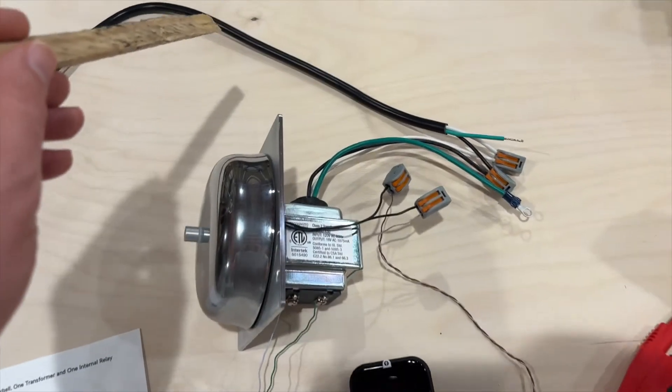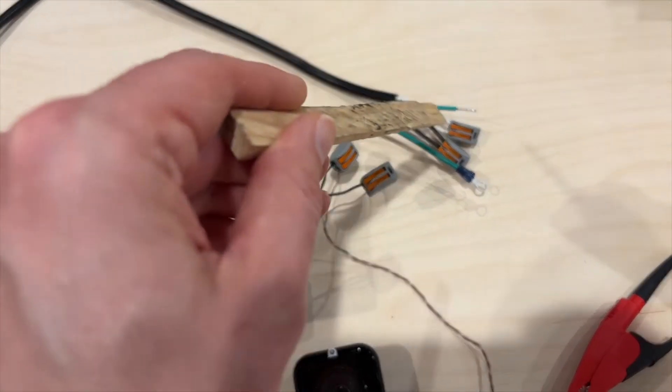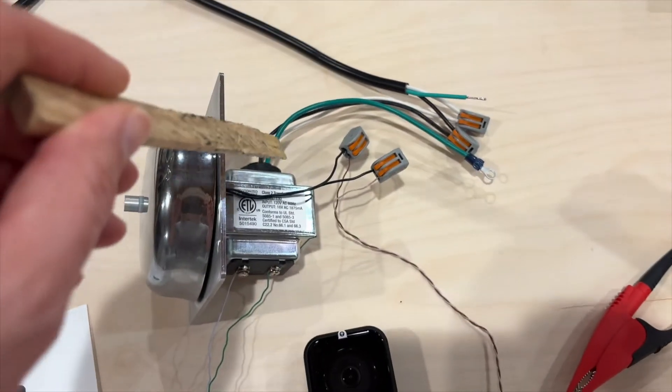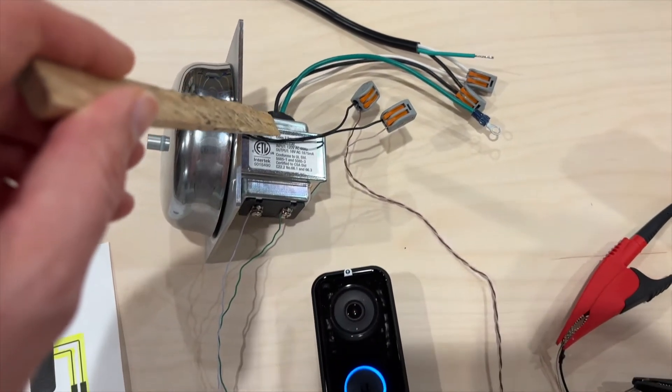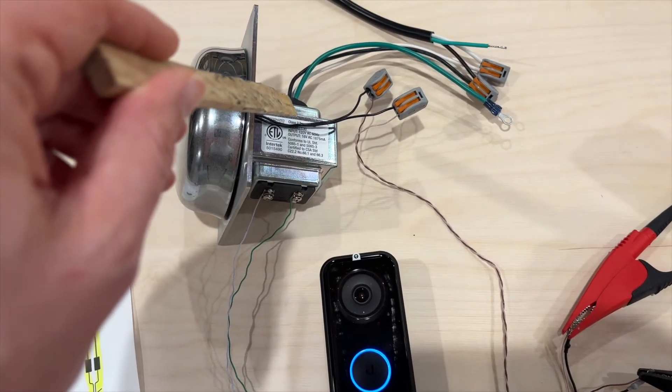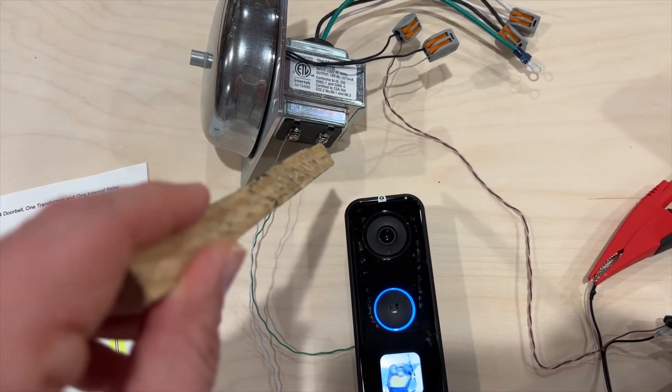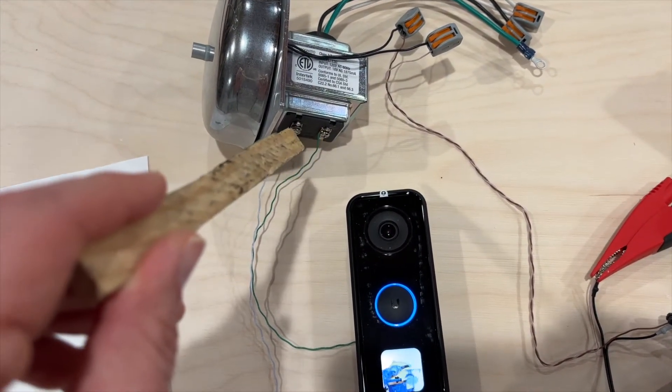Here we have power coming in to the transformer, and then the transformer steps that AC current down into 16 volt AC.